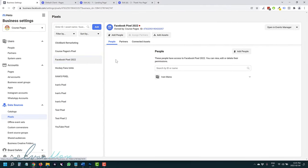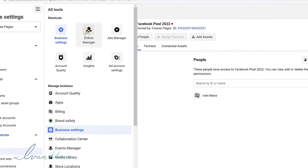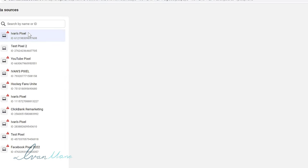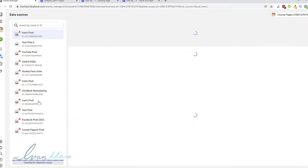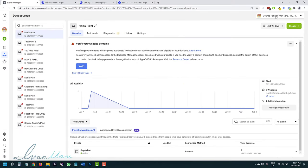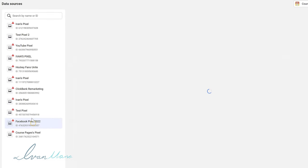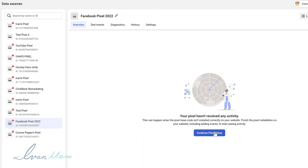Now we have to actually install it on our website. Click on all tools here and click on events manager. You will probably just see your one pixel — make sure to select the correct account at the top. Find your pixel, which is right here — Facebook pixel — and click on continue pixel setup.